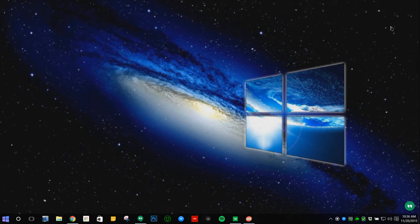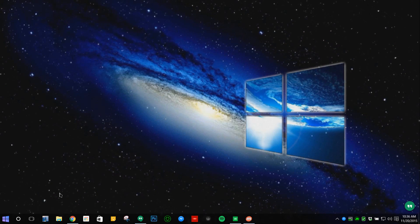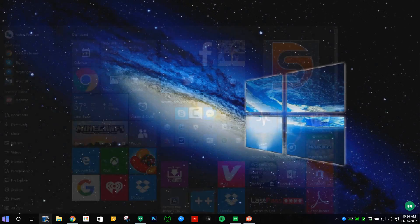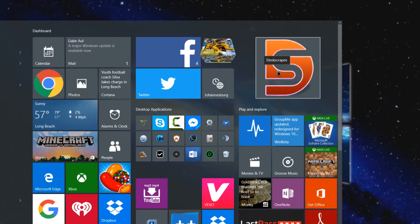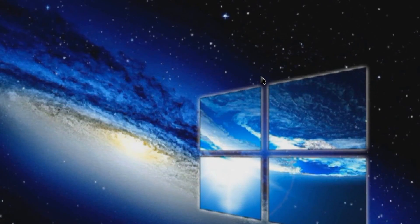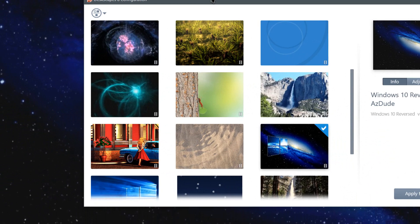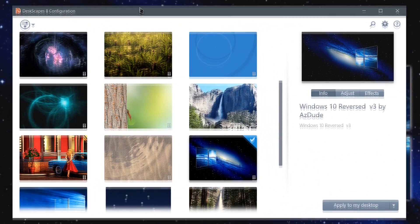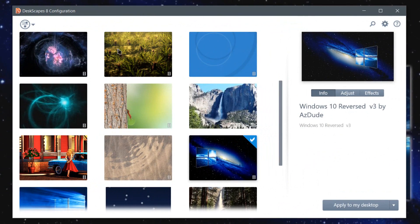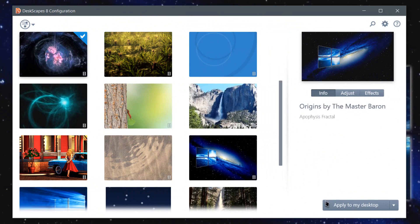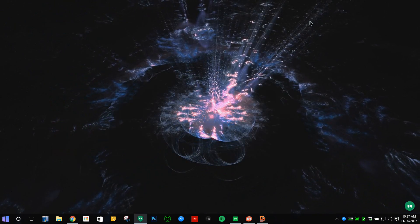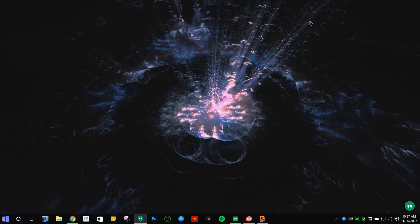There is a program called Deskscapes. If I go to my start menu and click on Deskscapes right here, once that opens you can see that Deskscapes 8 is an application where you can animate your desktop. For example, if I press apply to my desktop, I have an animation like this that will apply.